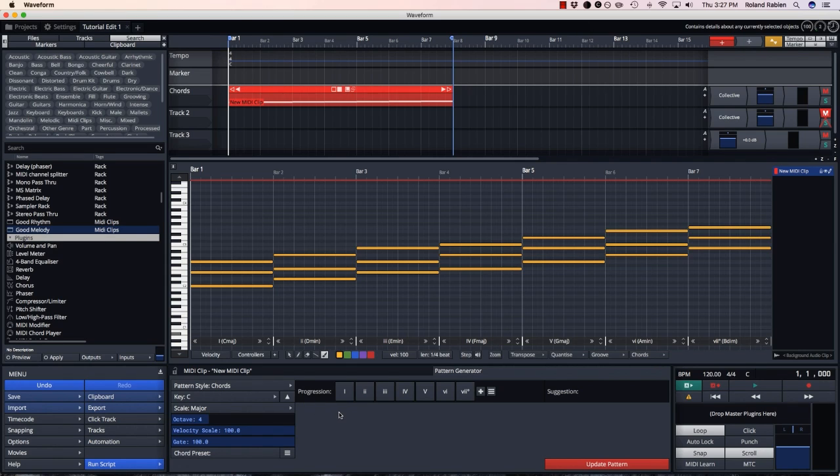By default the chords are shown in their roman numeral format. Uppercase for major chords, lowercase for minor chords with a circle for diminished chords.